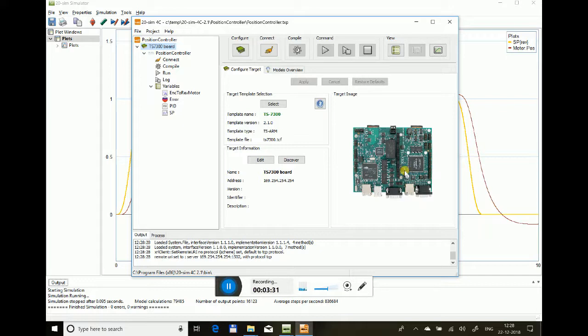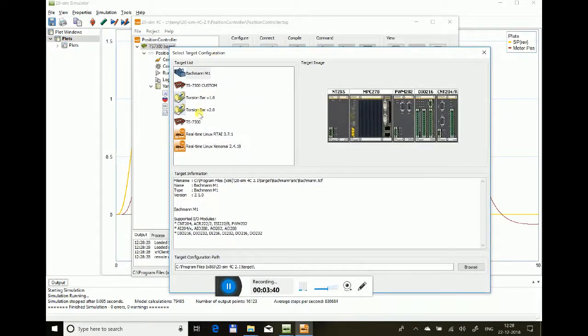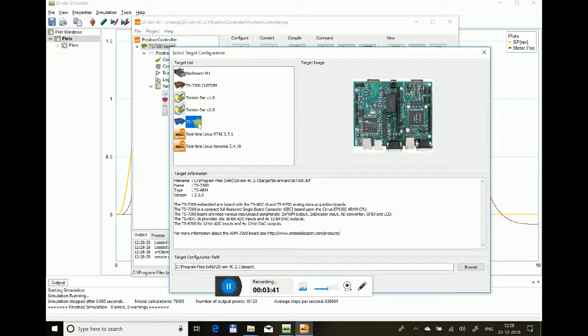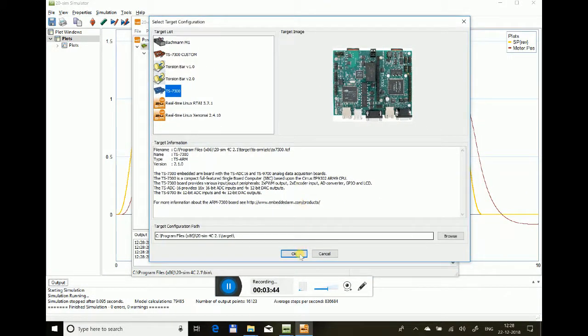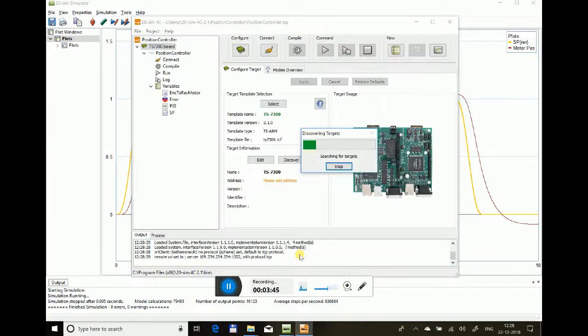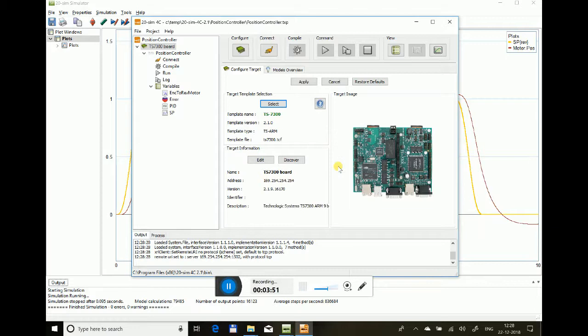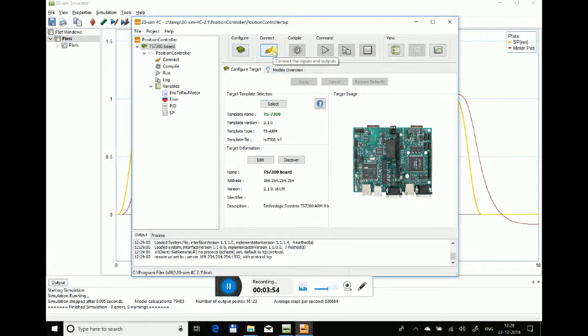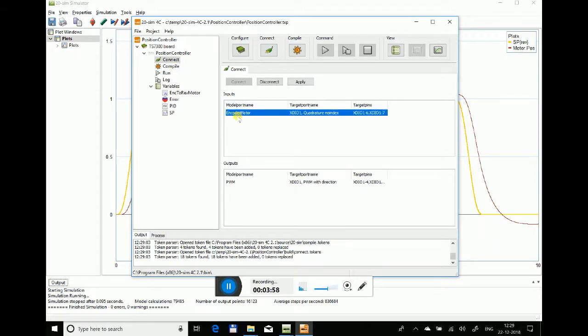To download, just go to select option, select TS7300, that's the hardware I'm using, and say okay. It will connect with the hardware using the LAN board. Just say apply.